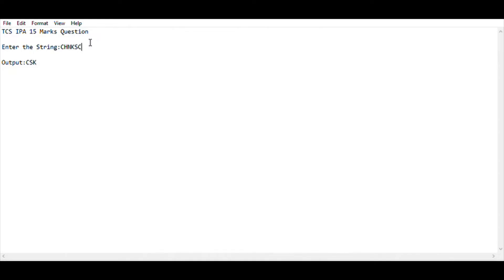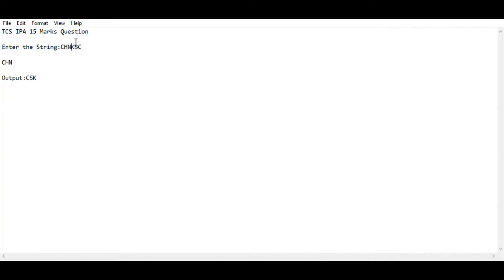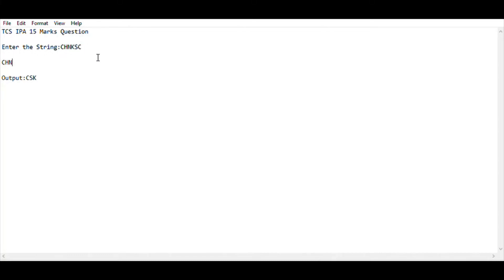The main task is to first enter a string from the user. If that string's first three letters contain 'CHN' (capital letters), then we want to reverse the last three letters 'KSC', which after reversing becomes 'CSK'. I think everybody found it very difficult, but actually it is very simple. The main logic is to use the dot-contains string method — if it contains 'CHN', then we apply reverse on the last three values.